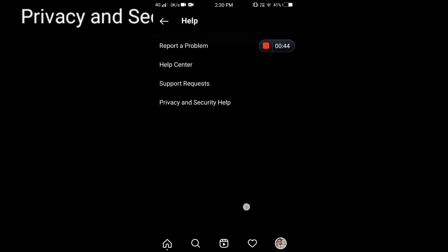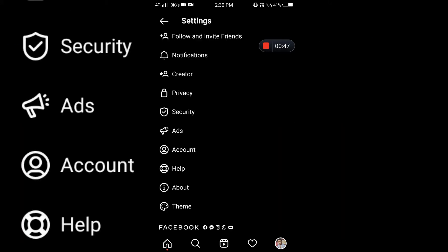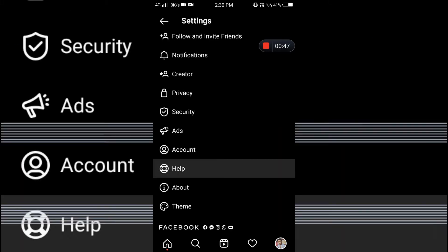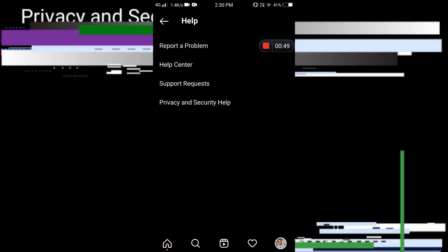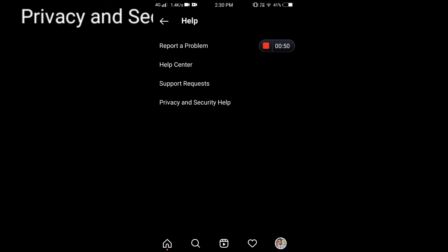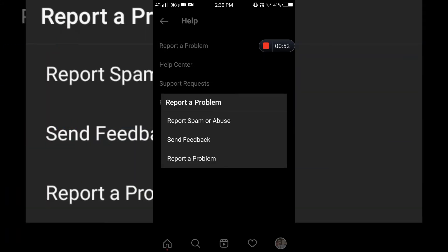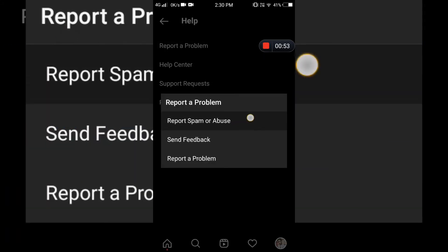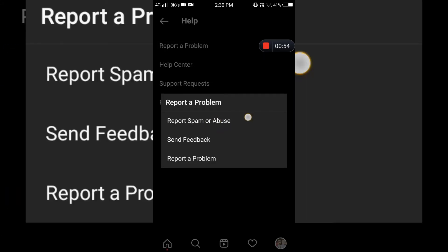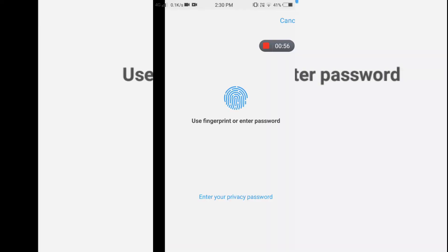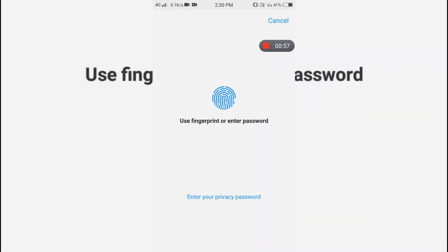Click on the first option, 'Report a Problem,' then again click on the first option, 'Report Spam or Abuse.' As soon as you click on Report Spam or Abuse, a new web page will open up on your default browser.